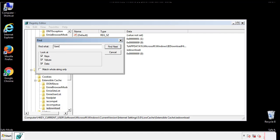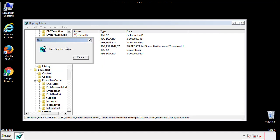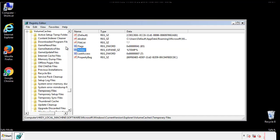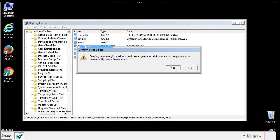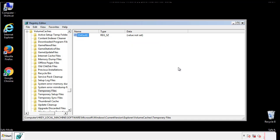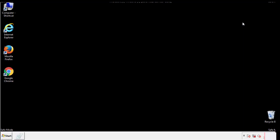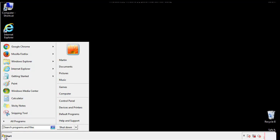In the TMP directory, you'll want to delete everything. Once we're done looking at all the locations, we can restart the computer.